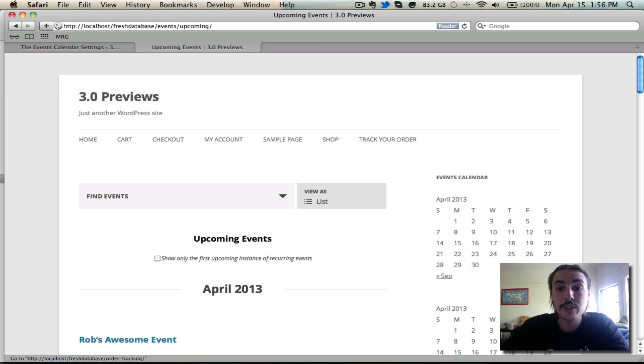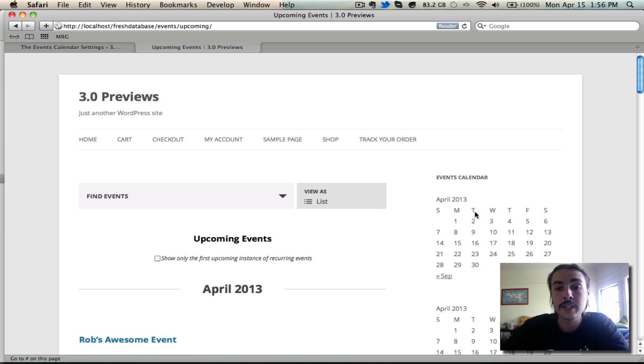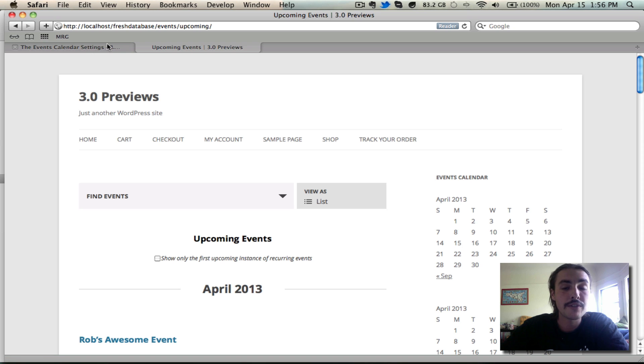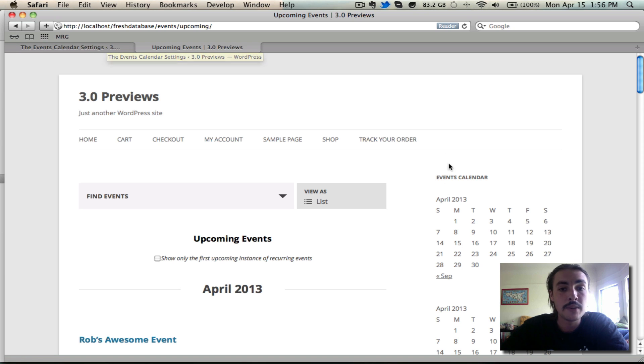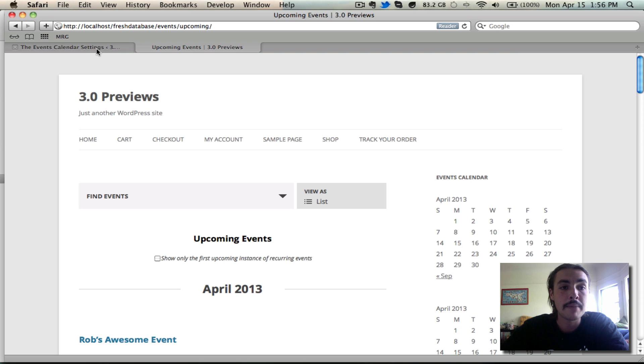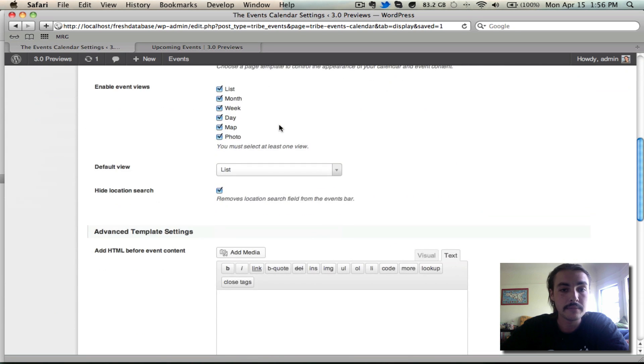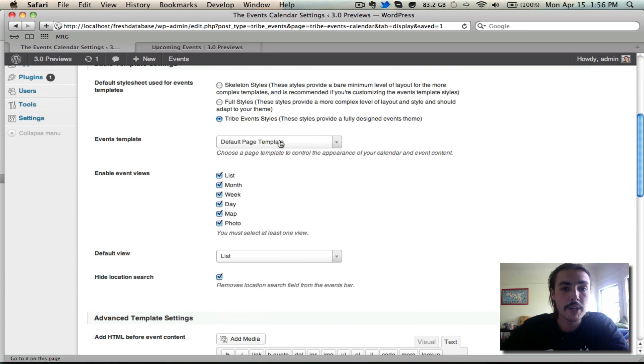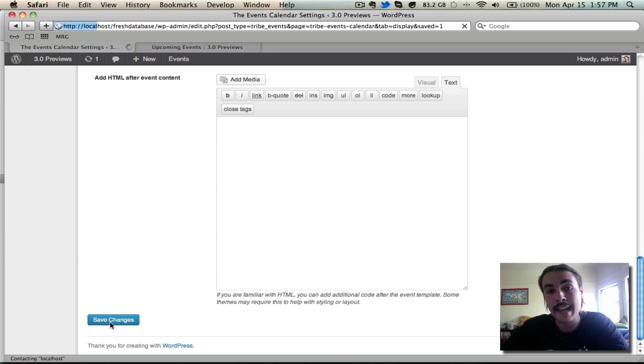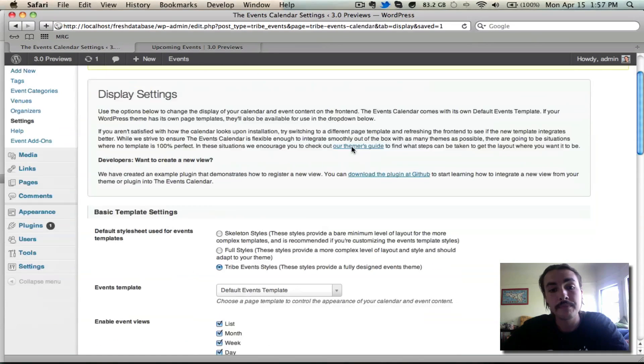And let's switch it up to the default page so you can see the main change that comes in there. If you guessed that main change was the addition of a sidebar, you get a gold star. Really the biggest difference that you're going to notice on the front end of the site between these two templates is that one is substantially thinner to account for the addition of a sidebar if you want it. I'm going to go back to the default events template because I prefer to do my testing on that. I like to see my calendar full width.